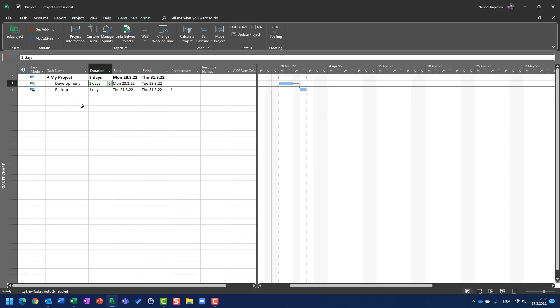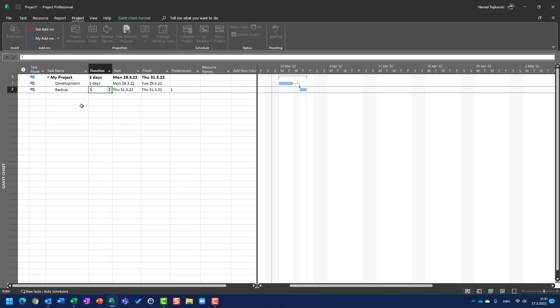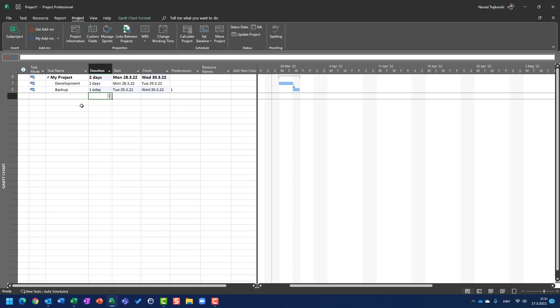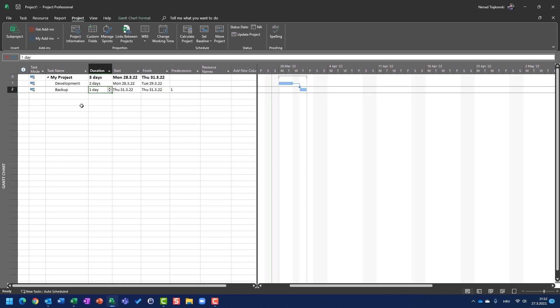But that is not what I want. What I want is to have Backup start immediately after Development. For that purpose I will say not one day but one e-day. E-day means elapsed days.